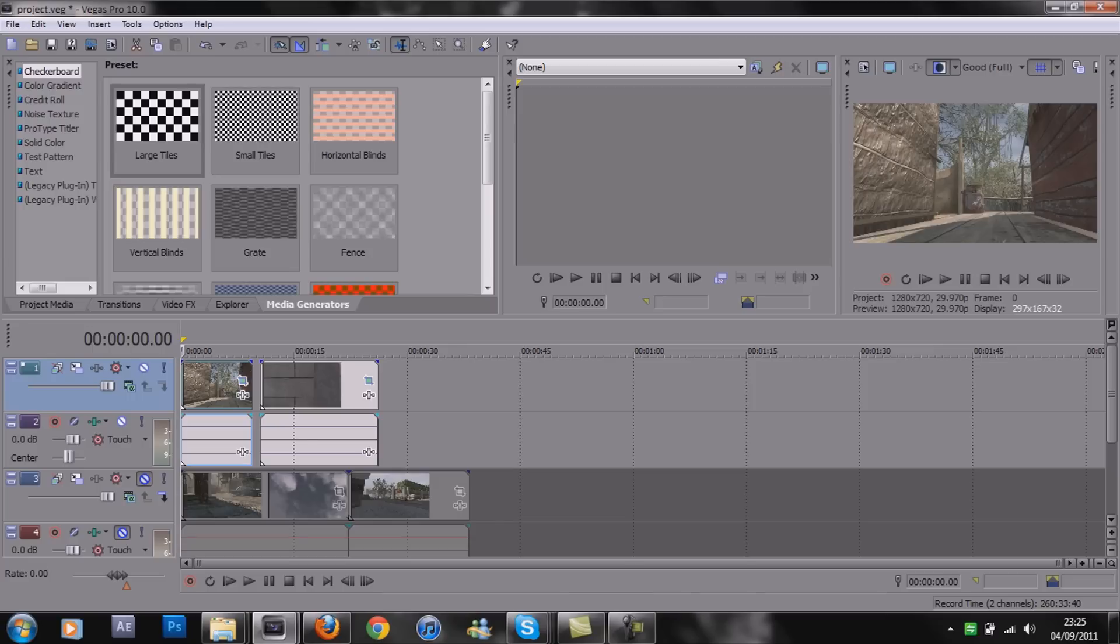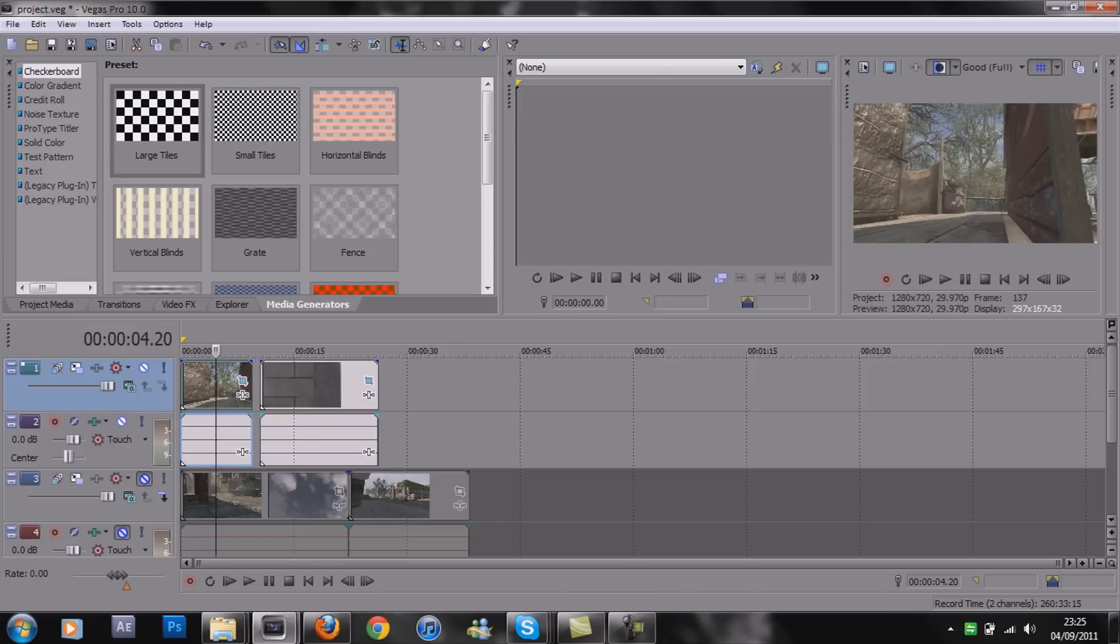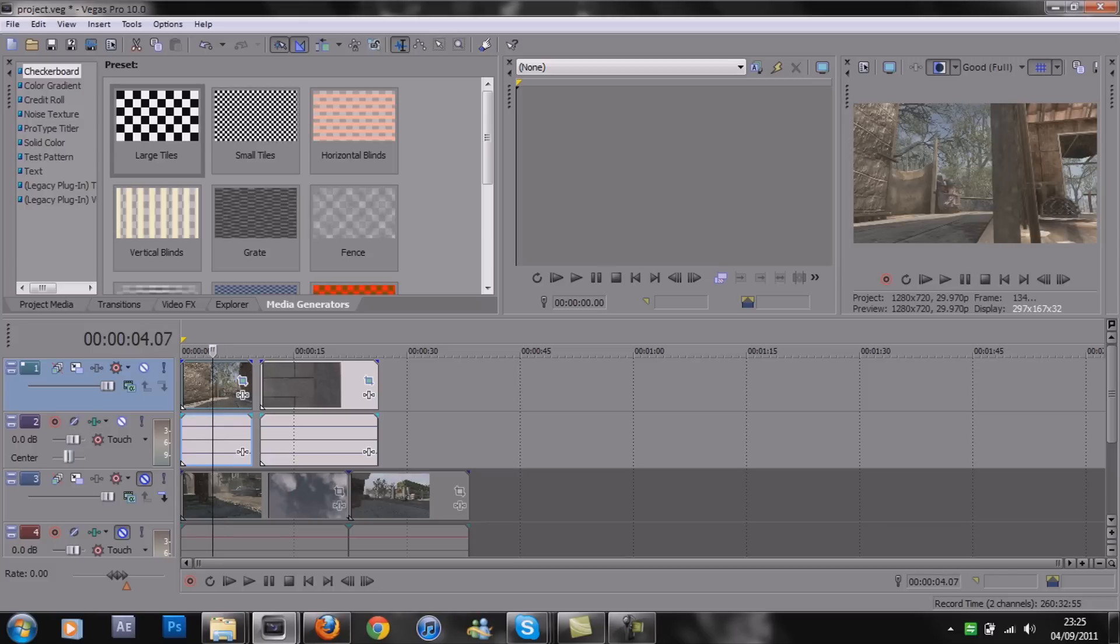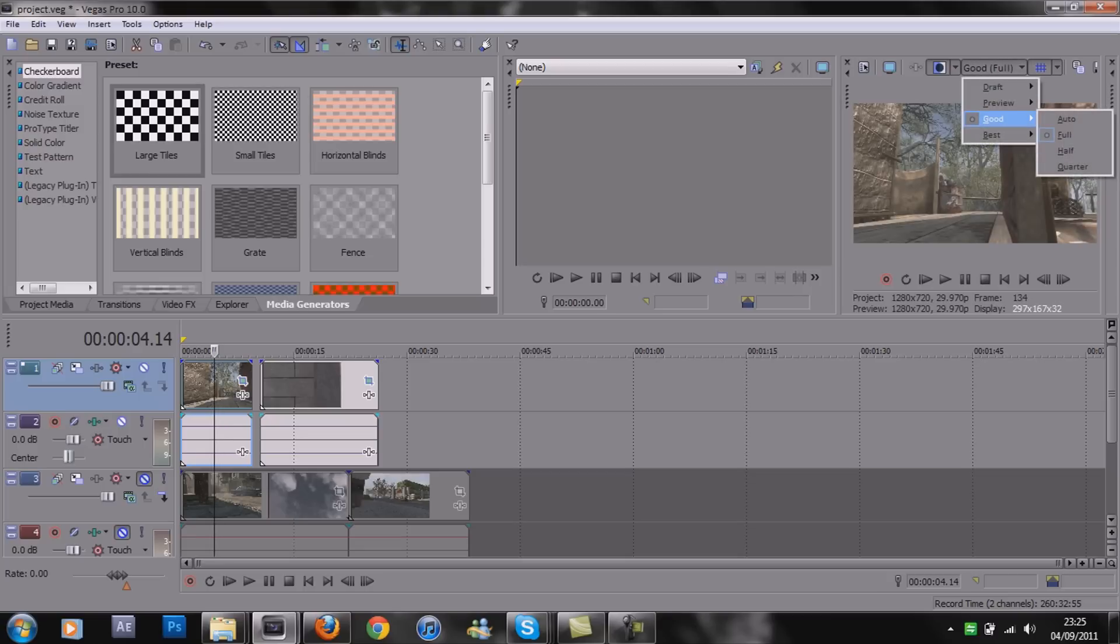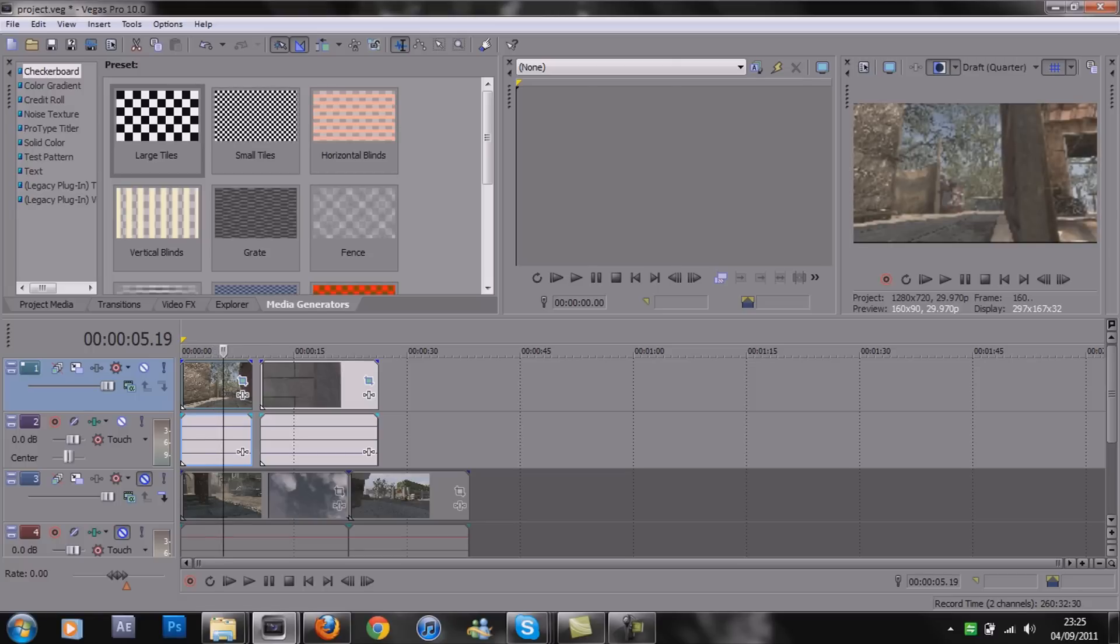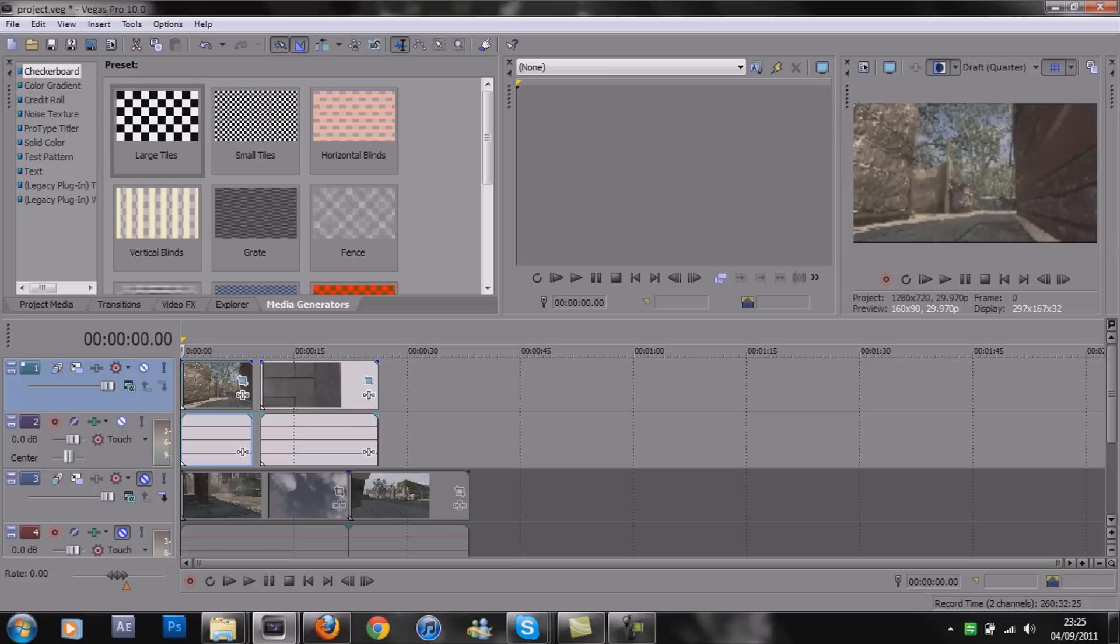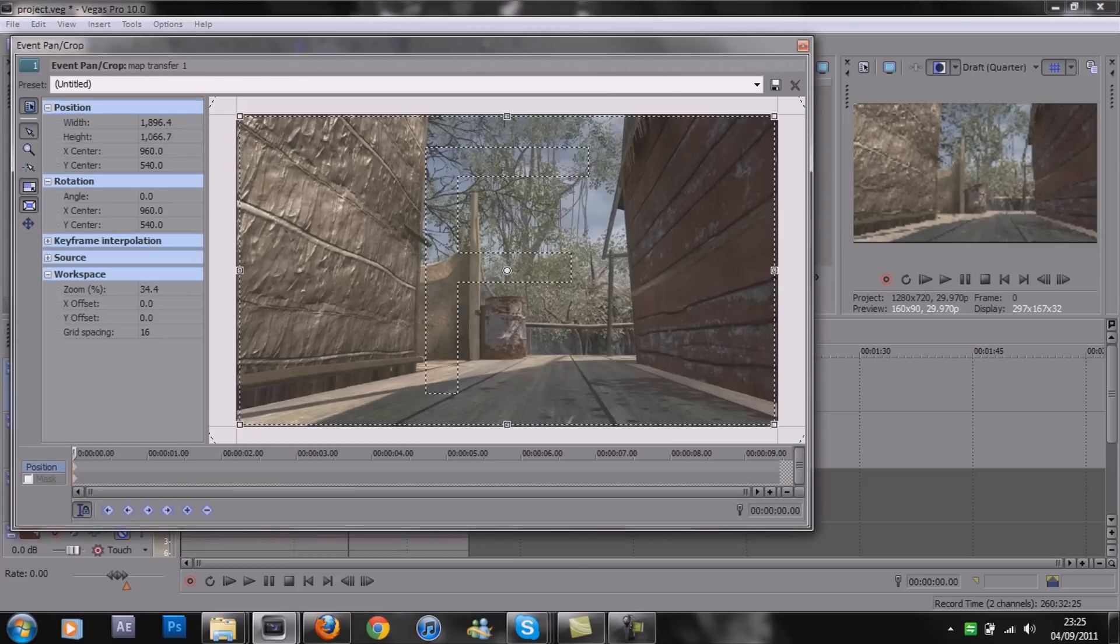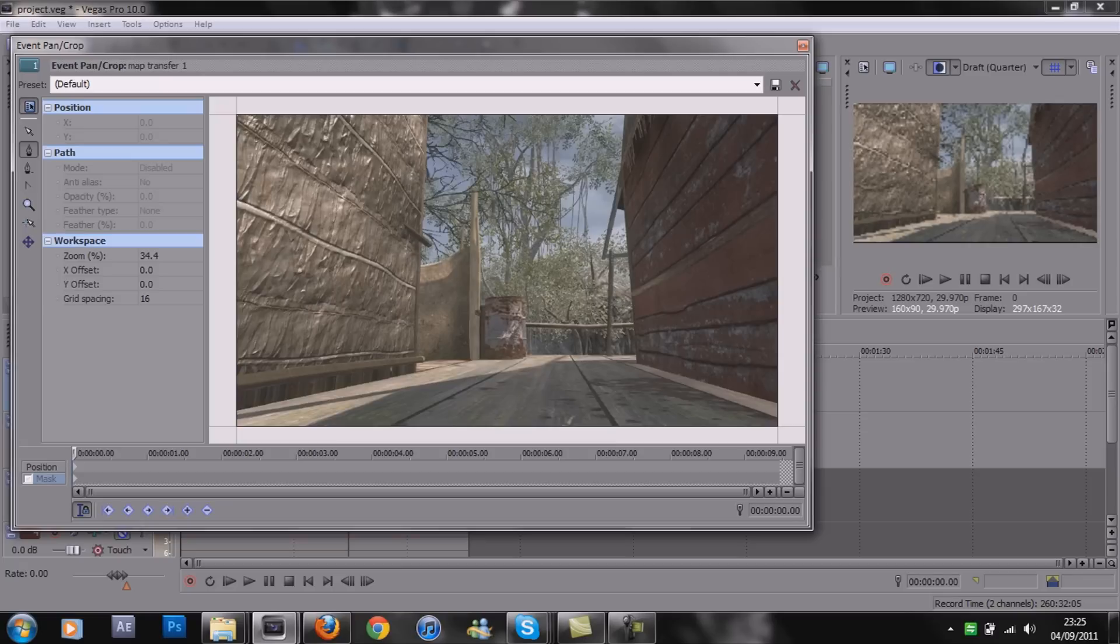Now, the masking is really simple. Basically when it gets to about here, all we're going to do is cut off this section of the door along here and all of this area will be black. When we put this clip behind, it will create a picture as if it's part of the same map. You want to hit event pan crop, which is this button here. At the bottom left you'll see position and mask - you want to click on mask and tick the box.